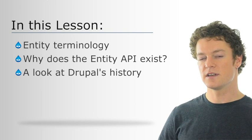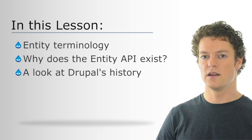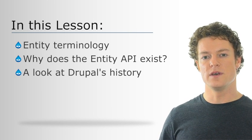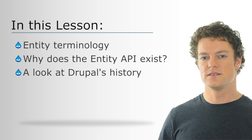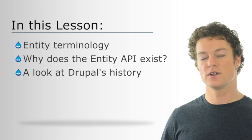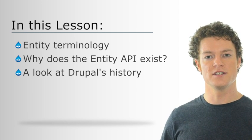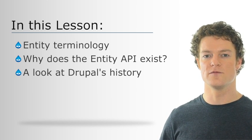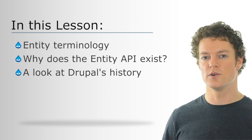We're also going to take a little bit of a look at why the Entity API exists, and in order to do that, we have to look at a little of Drupal's history to understand where it came from and why it's important. So let's go ahead and get started understanding all of the base components that we need in order to build things with the Entity API.